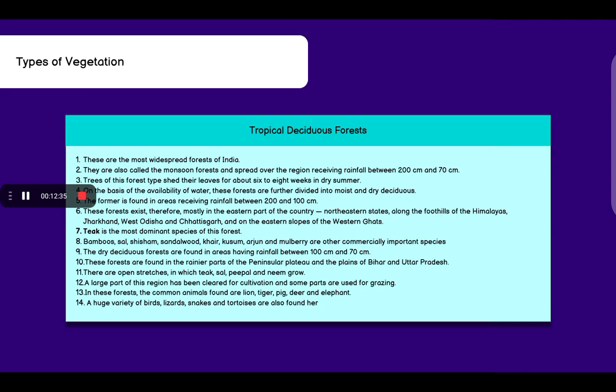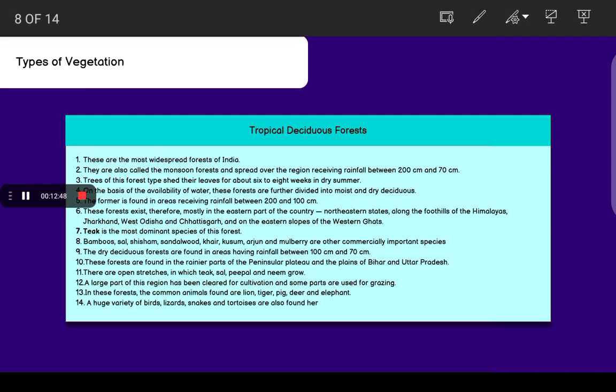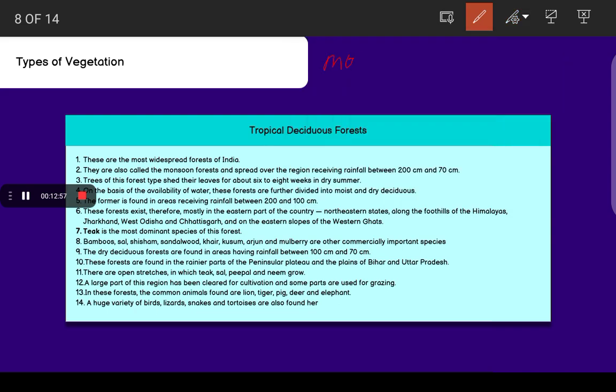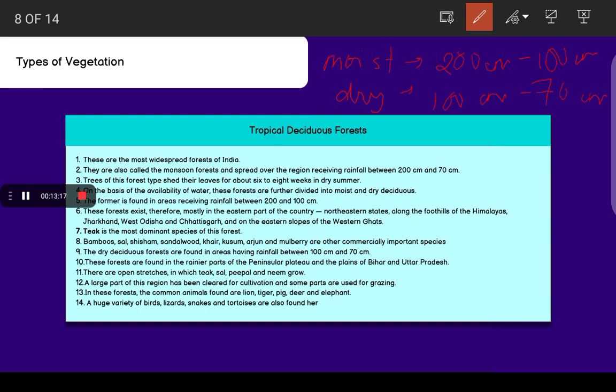The dry deciduous forests are found in areas having rainfall between 100 and 70 cm. These forests are found in the rainier parts of the peninsular plateau and the plains of Bihar and Uttar Pradesh. There are open stretches in which teak, sal, peepal and neem grow. A large part of this region has been cleared for cultivation and some parts are used for grazing.